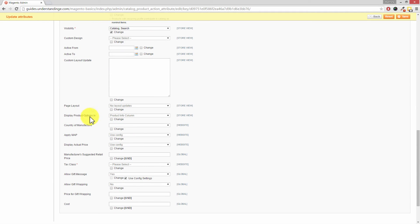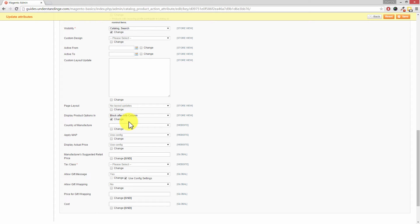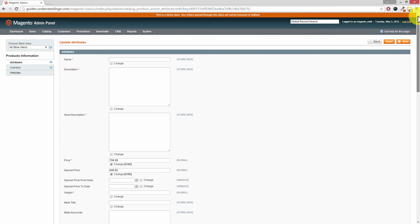There's also an option in here: 'Display Product Options In'. When you create a configurable product in Magento, by default it defaults to 'Product Info Column', but we want it to be 'Block After Info Column' instead. So you can bulk update all your configurable products to be the same layout across them all. For example, if when creating them manually you forgot to update that design option, you can come in here, tick that box, change the setting, and press Save — all selected products will be updated.